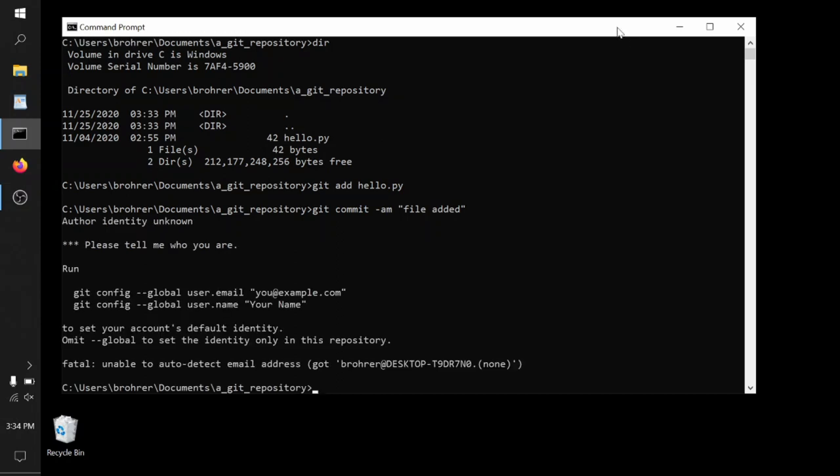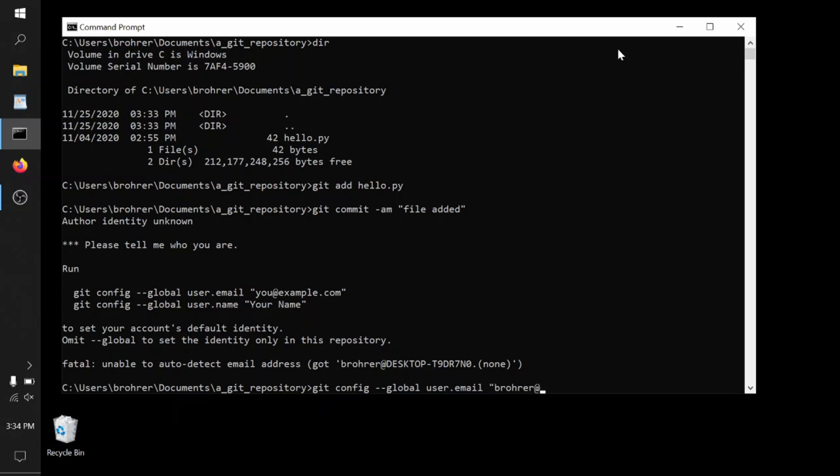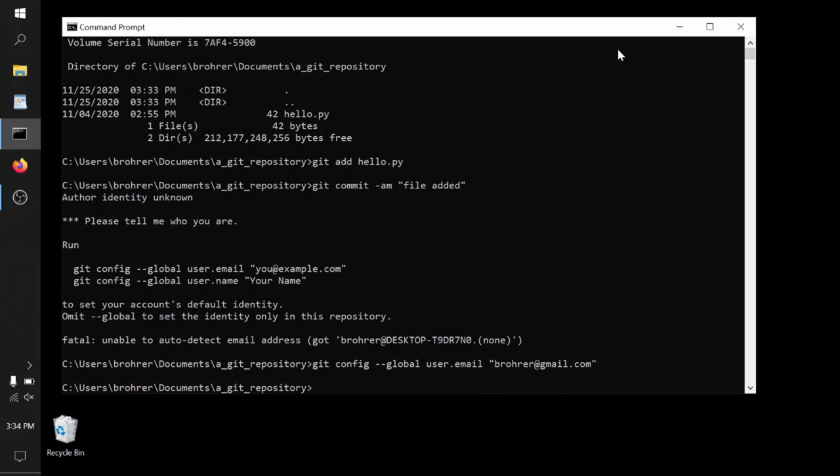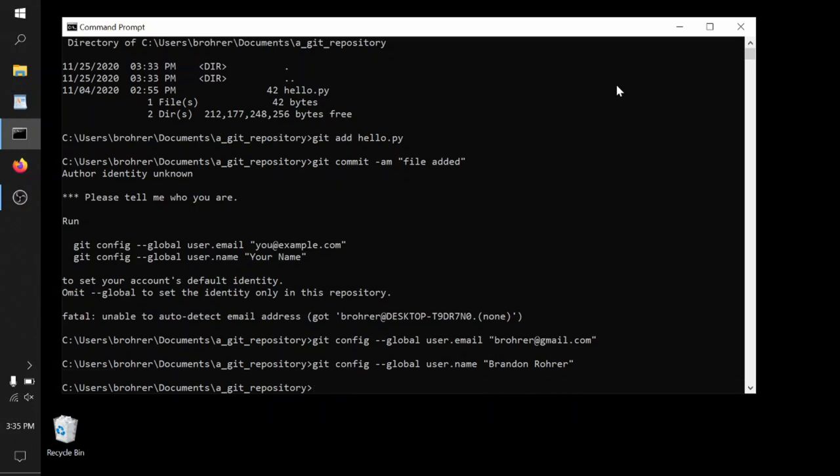Now unfortunately, the very first time we do this, we get an error. It says, wait, I need to know who you are. This is because Git keeps track of who makes these snapshots. So I have to run these two lines: git config --global user.email and then I add my email address, and then git config --global user.name and then I add my name. This is the information then that will be included with this commit, with this snapshot.